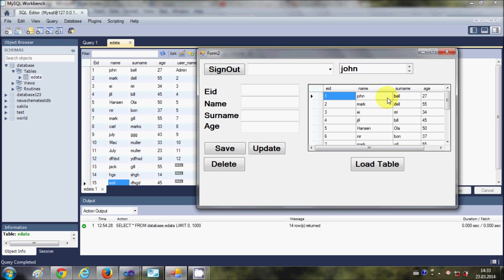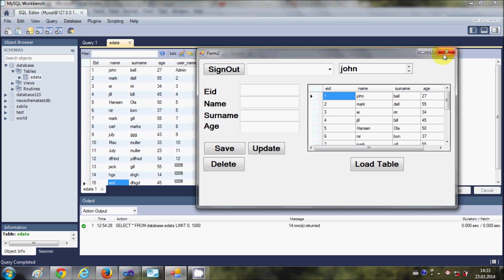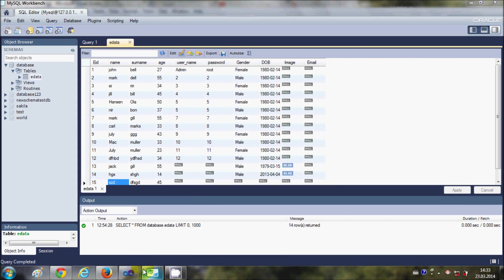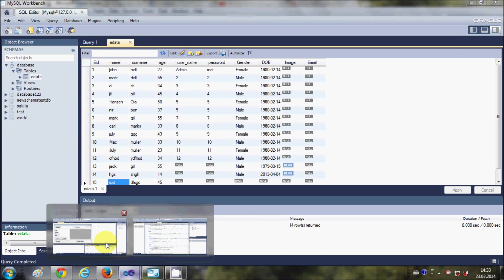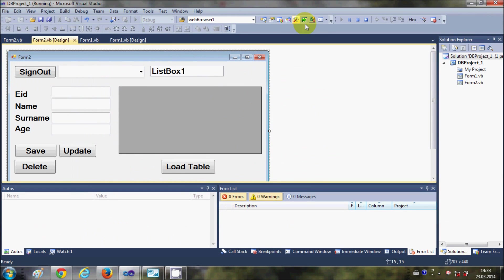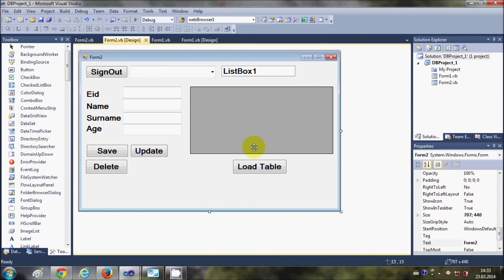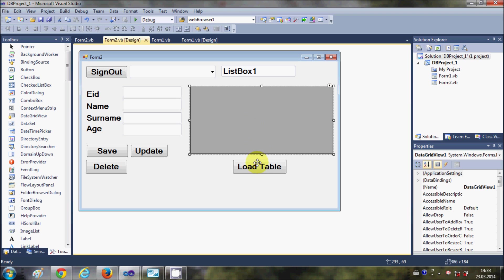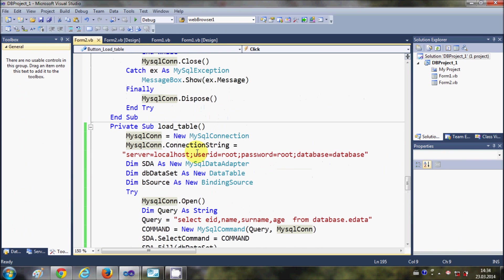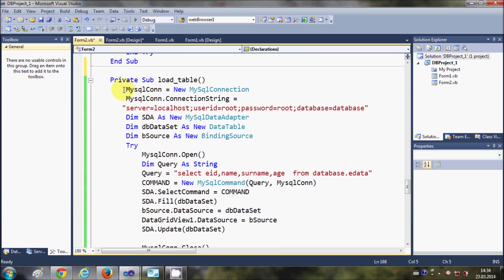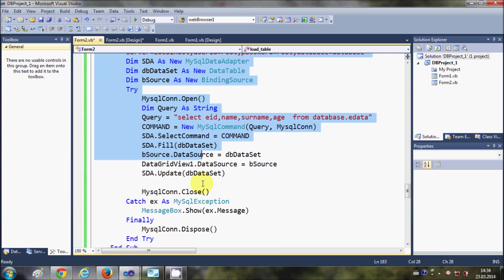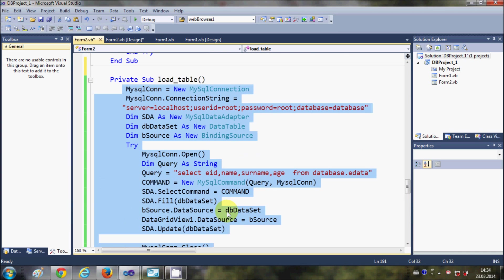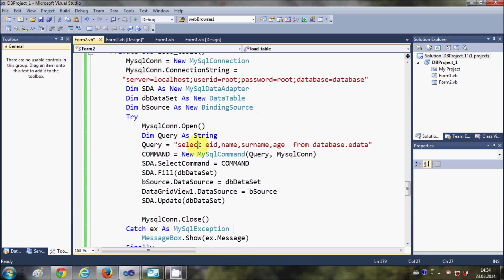So what you need to do is in video number 12 I have shown you how to write this load table subroutine to load your DataGridView with the database values. If you don't remember, just watch that video number 12. In here we have written the query for fetching the values from the MySQL database.